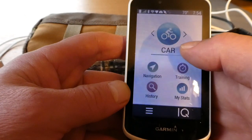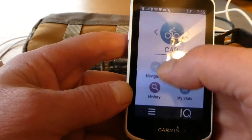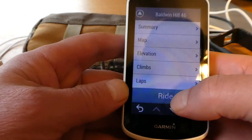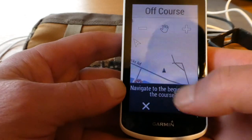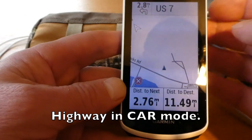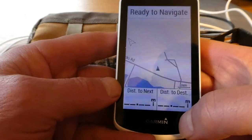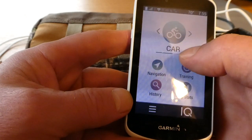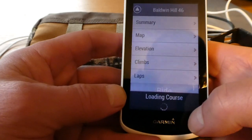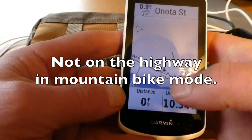If I'm going to drive to a place to go ride and I've already downloaded the route, I'd switch to car mode and go navigation, courses, saved courses — say Baldwin Hill — and say ride. It'll ask if you want to navigate to the beginning of the course. If I say yes, it'll tell me to take Route 7 to get down to the Great Barrington area. To stop a course, hit X and say stop course. Then I switch to mountain bike, go navigation, courses, saved courses, Baldwin Hill, ride, navigate to beginning — and it tells me to take a different route, Anoda Street instead of Route 7.